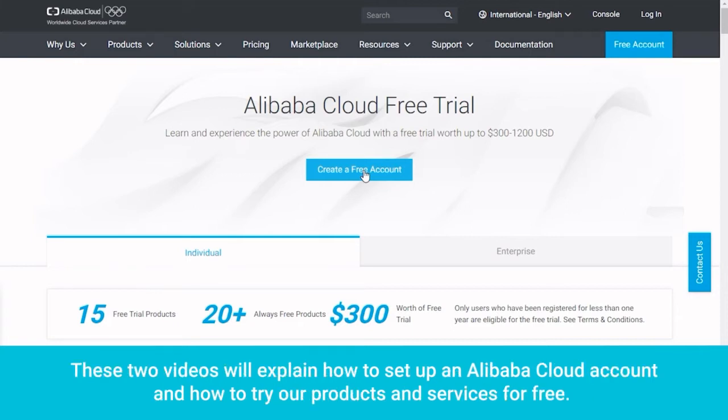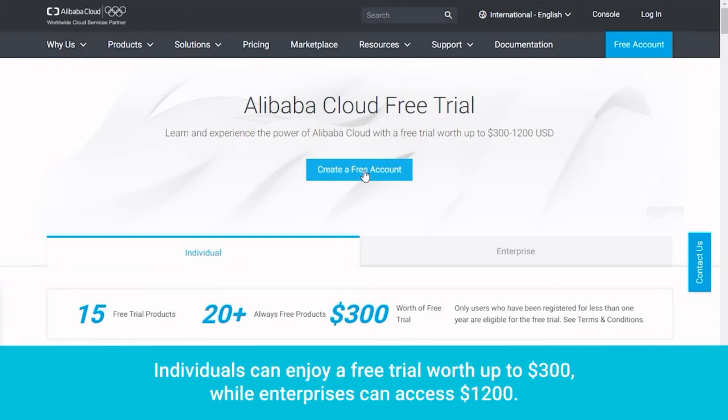These two videos will explain how to set up an Alibaba Cloud account and how to try our products and services for free. Individuals can enjoy a free trial worth up to $300, while enterprises can access $1,200.